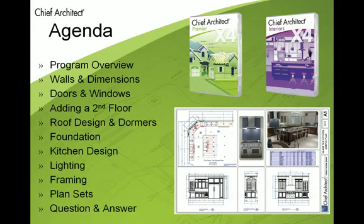Then we're going to create a foundation and we'll do a full kitchen design. We'll get into how the lighting controls work in the software and doing a lighting plan as well as the framing and framing details. And then at the end we're going to get into plan sets, how you'd actually create buildable plan sets.